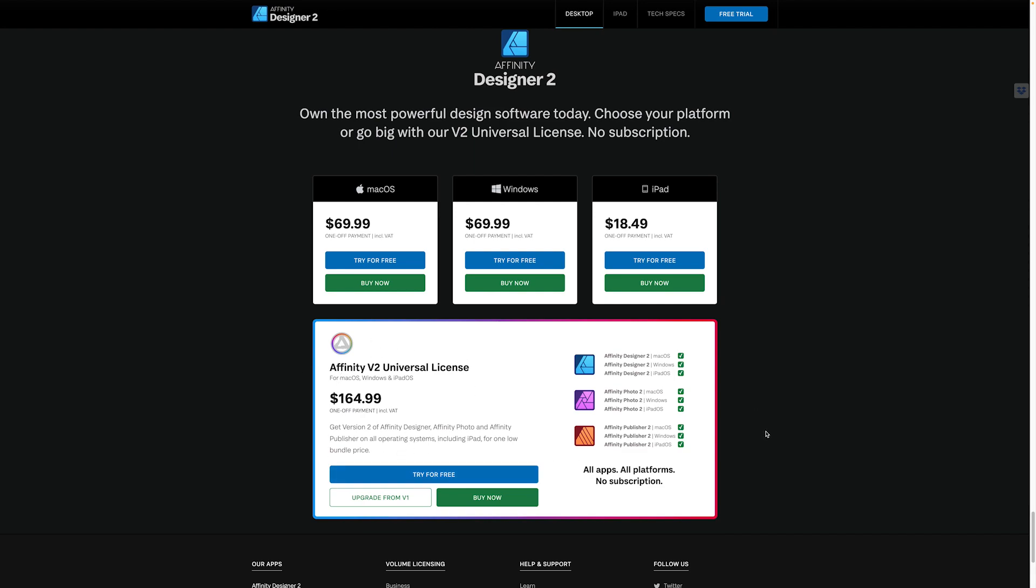so it could increase in the future so I would recommend getting it sooner rather than later. I think I only paid about 20 bucks for each of the programs back in the day so that was a few years ago so yeah get it now before the price increases.